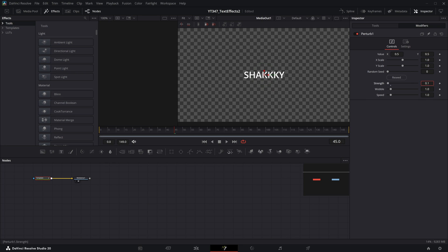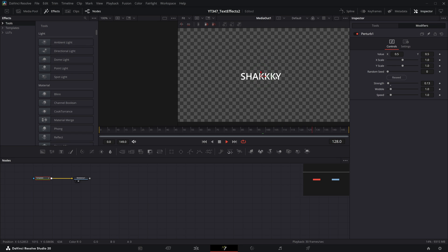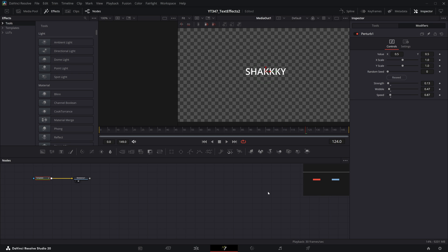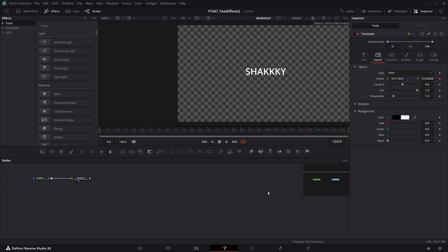If I pull up this strength just a little bit, then the wobble will be much more confined. And if I pull up the wobble and the speed, things get pretty wild pretty quick. This one perturb effect can do everything from really hectic shaking to gently meandering around the screen.